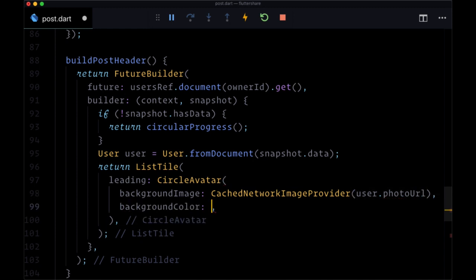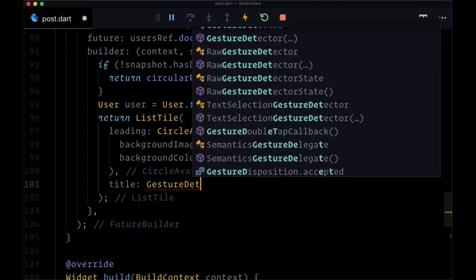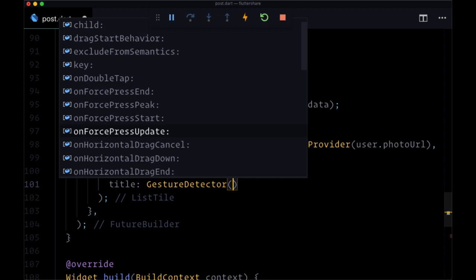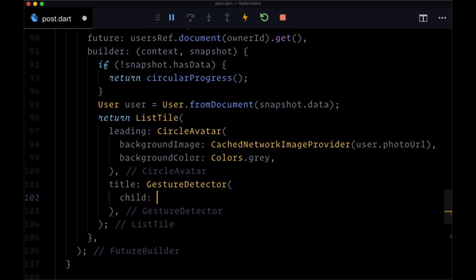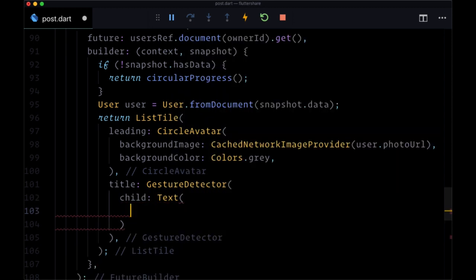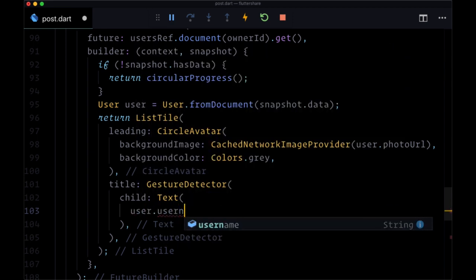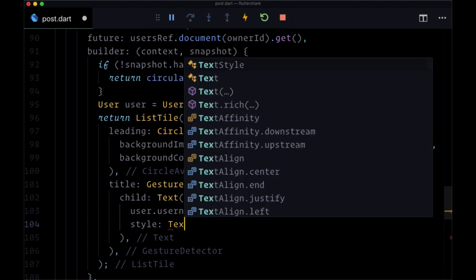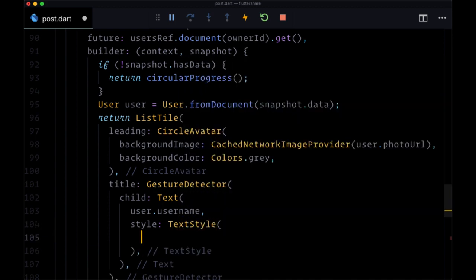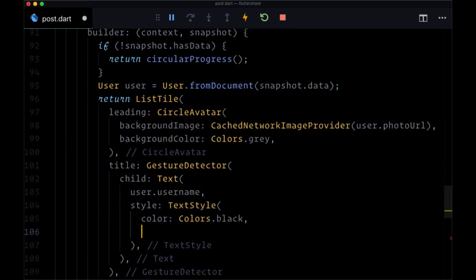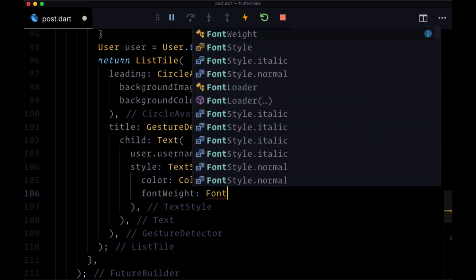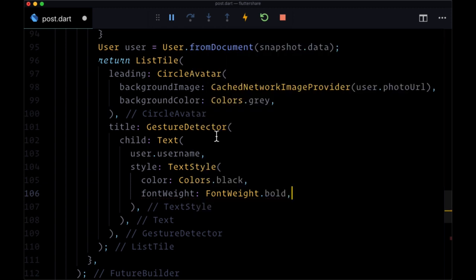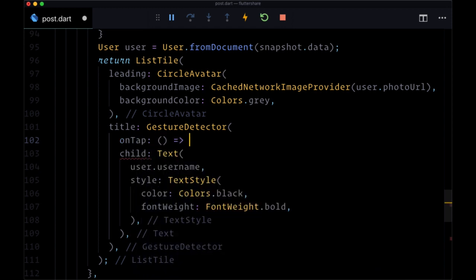For the title of the list tile, we'll use a gesture detector. The reason for this is that when in the future someone taps on a given user's username, we want to show their profile. For right now, we'll make the child a text widget set to their username from user.username. The style will be a text style where color is colors.black and the font weight is font weight.bold. Then because the gesture detector has an onTap, for right now we'll just print 'showing profile.'